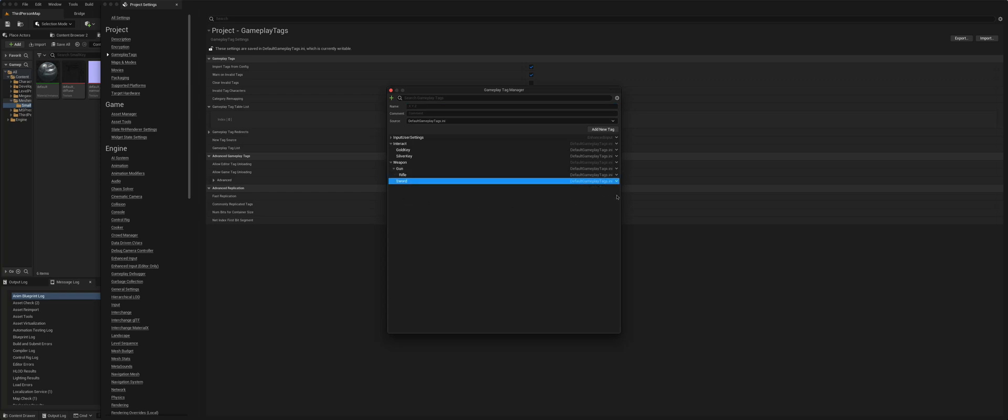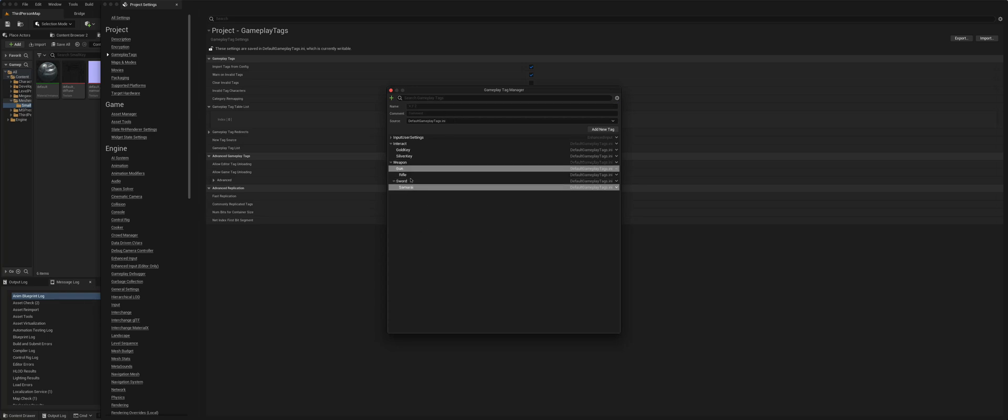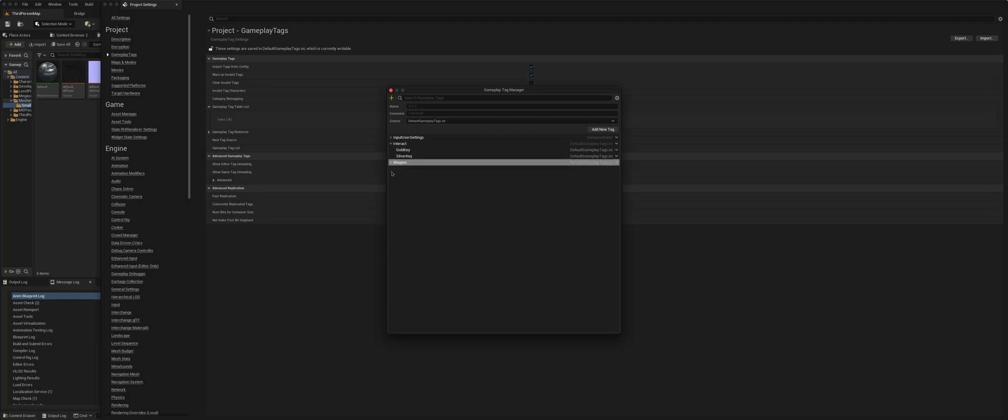So if you go here to the sword, I could say weapon.sword, add sub tag, dot samurai. And you can have many of these hierarchies, build them down, and refine them to ever greater detail. So that's one way of doing it.